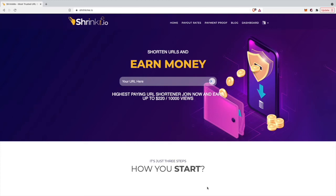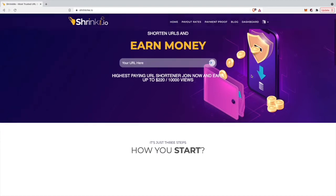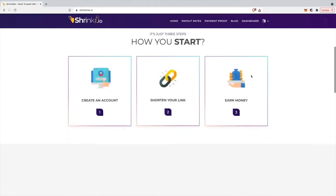Hey guys and welcome back to another YouTube video on my channel. In today's video I want to show you the highest paying link shortener of 2021, which is Shrinkme.io. Shrinkme.io pays up to $220 per 10,000 views, so per 10,000 clicks on the shortened link.